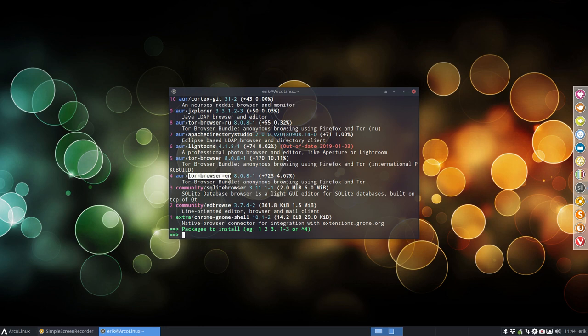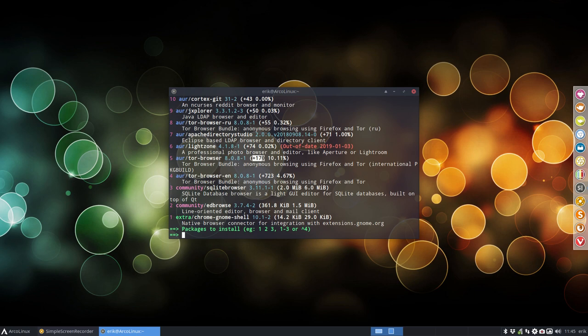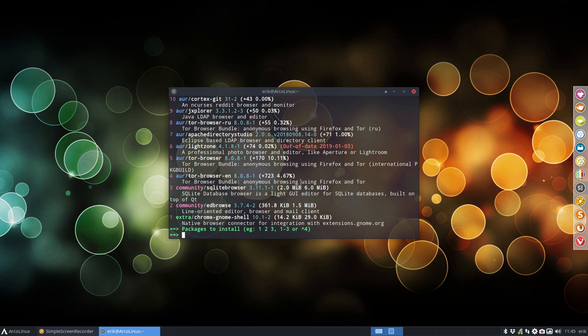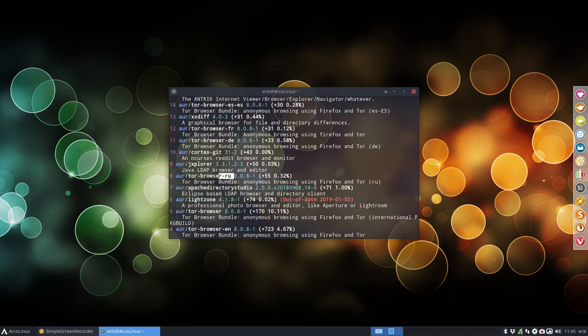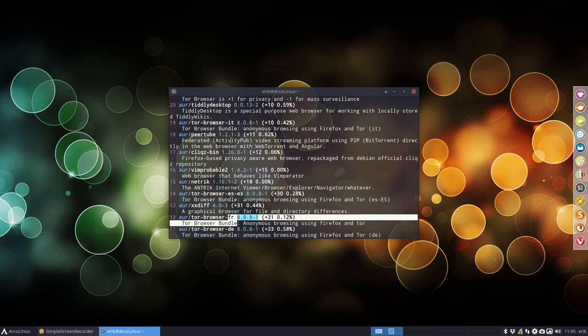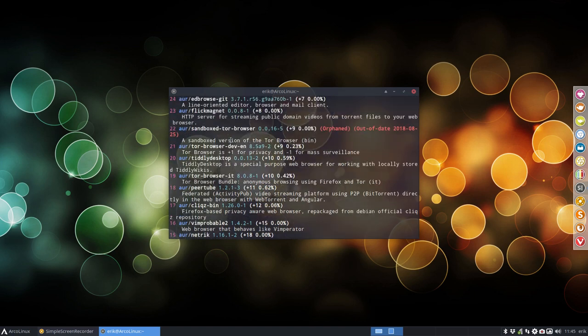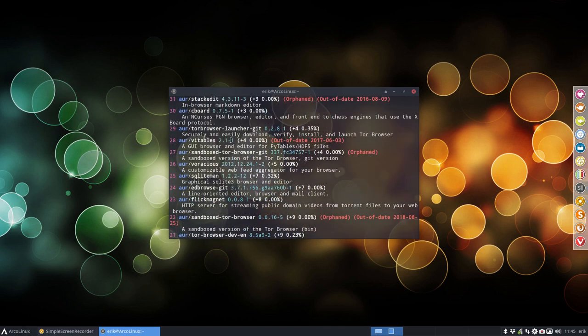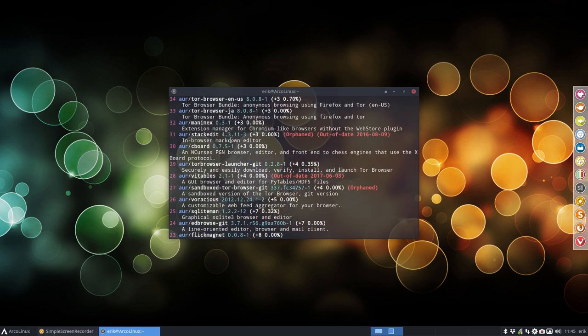And we have this one. This is the English version, which is probably the one I would look for. This has a lot of votes. 170 votes. We are using Firefox and Tor. International package build, it says here. That's the difference it seems. There's a Russian one, German one, French one. I'm going to stick with my standard one.